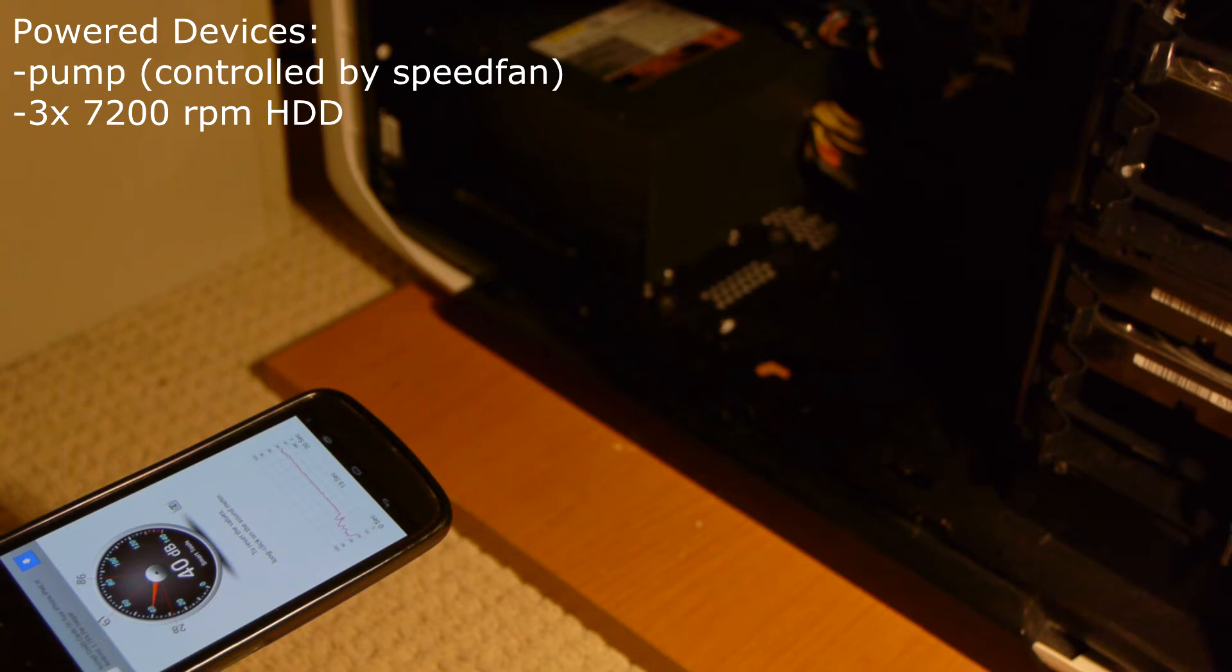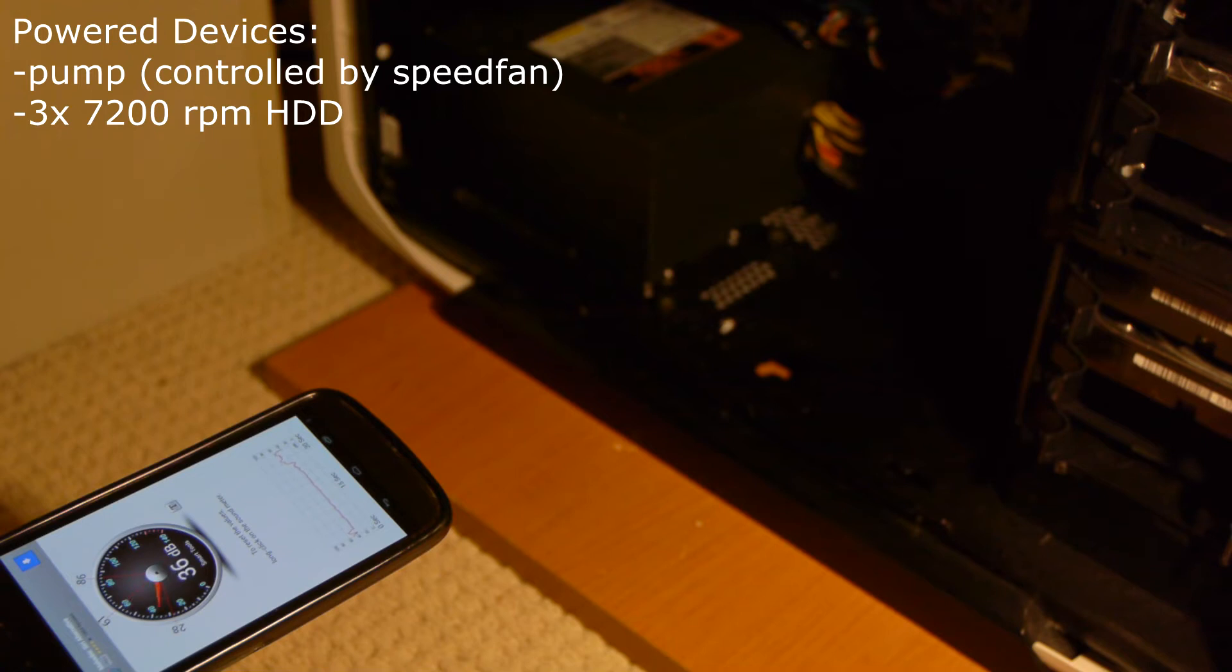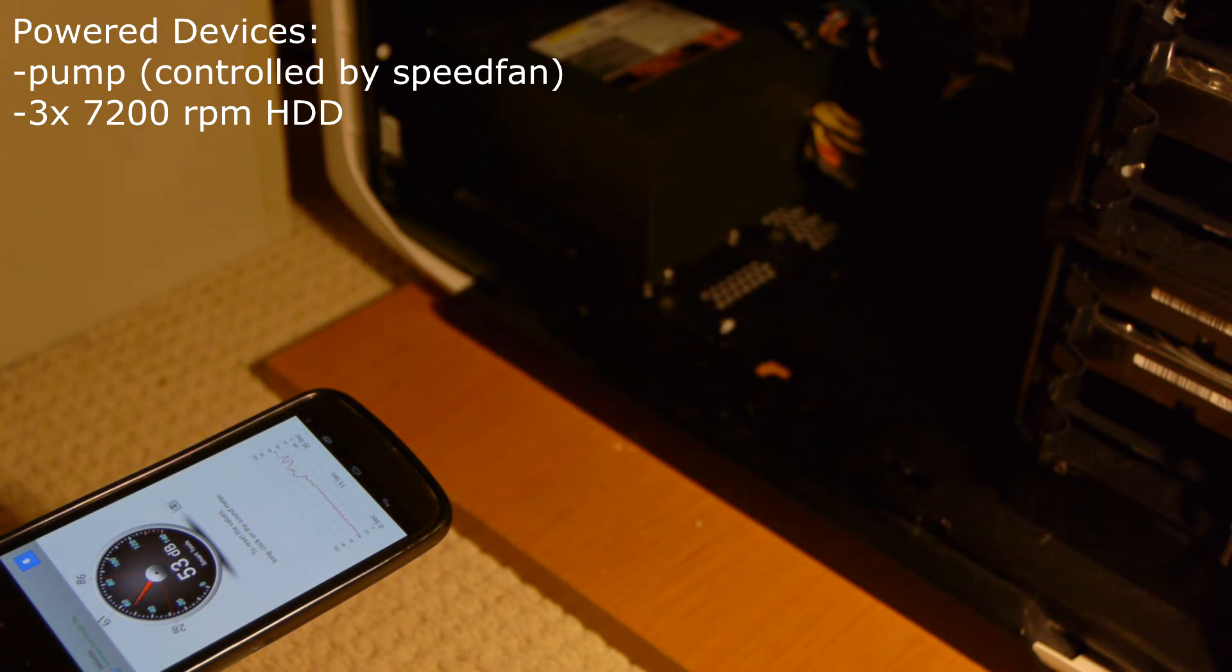Right now speed fan is actually slowing the pump down because it's at idle. It appears that the temperature is dissipating fast enough. Keep in mind there's actually no fans on right now. And I will show you.